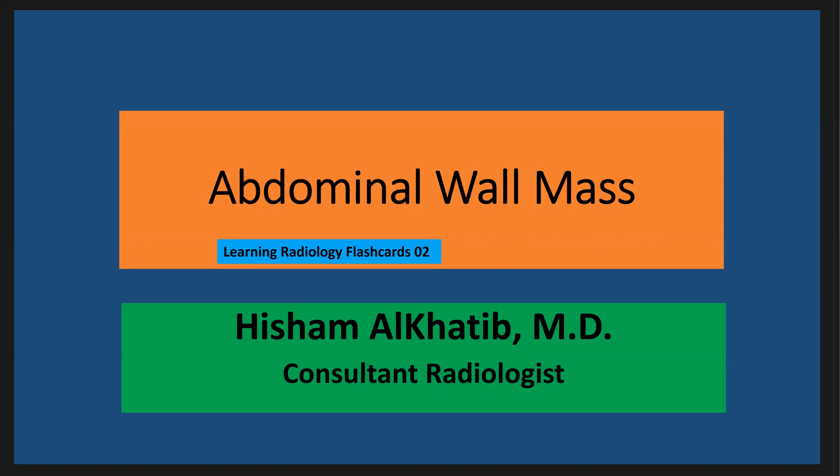This is the second learning radiology flashcard, and it is dealing with the abdominal wall masses differential diagnosis.